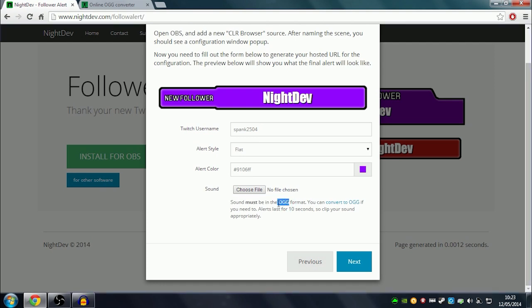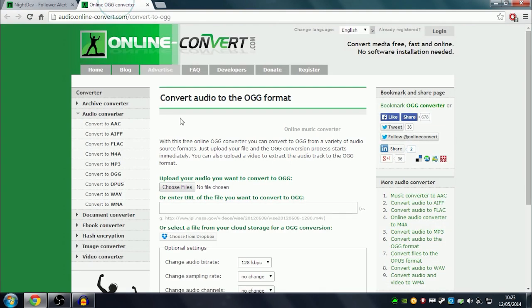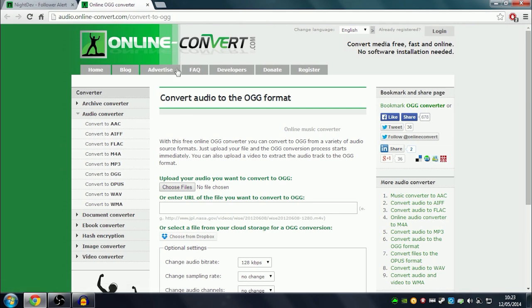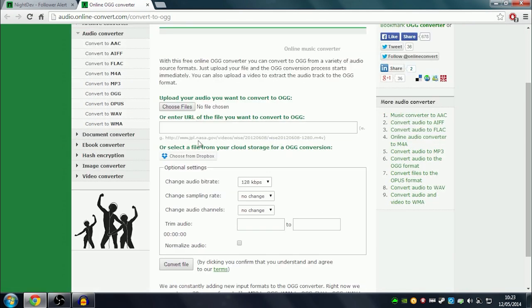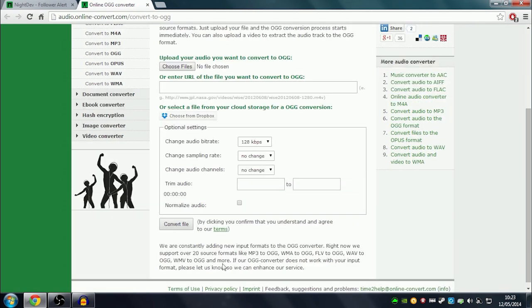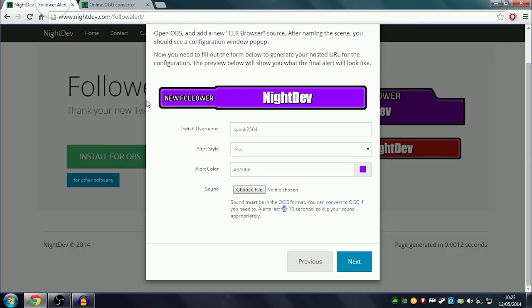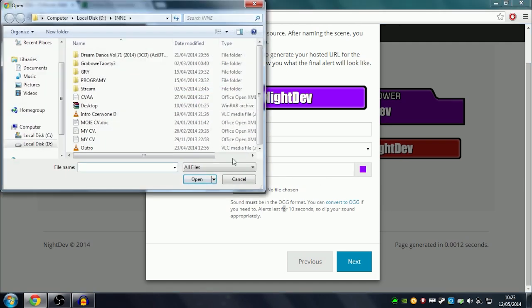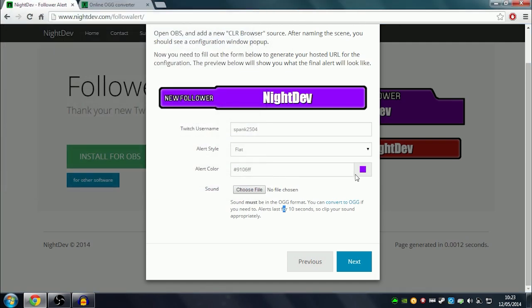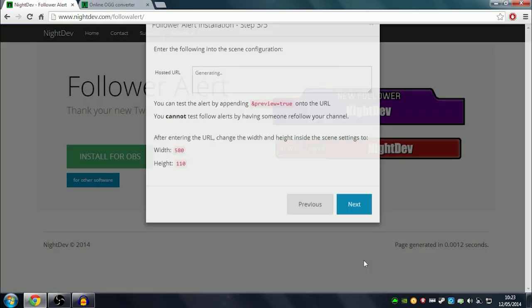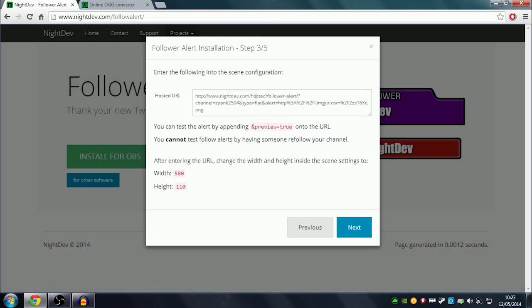To do that, when you know what sound you want to use, you go to this website - audio.online-converter.com - I will link that in the description as well. Then you convert your file into OGG format. After you've done that, you click on choose file, paste it in, click next, and you will have